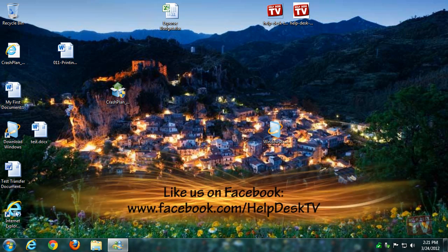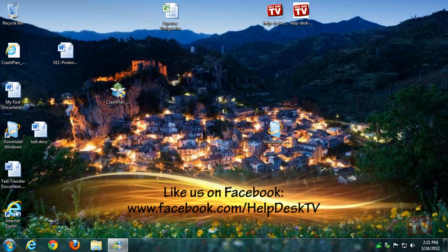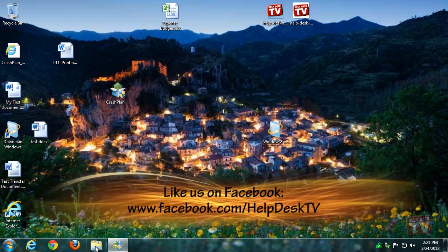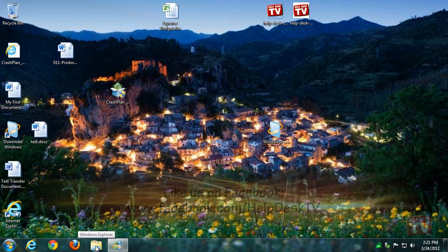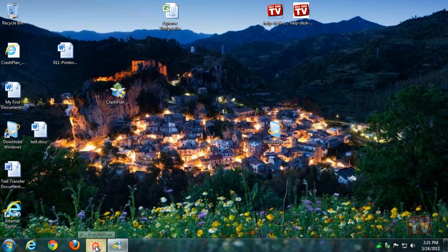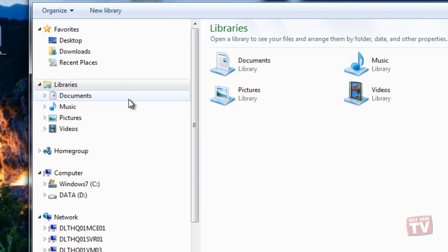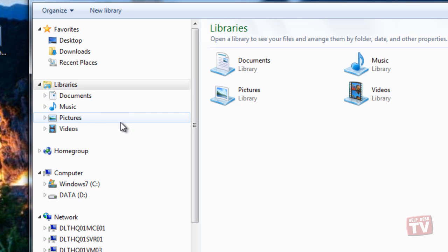The easiest way to share files on a home network is to create or join a home group. A home group is a group of computers that share pictures, music, videos, documents, and even printers.